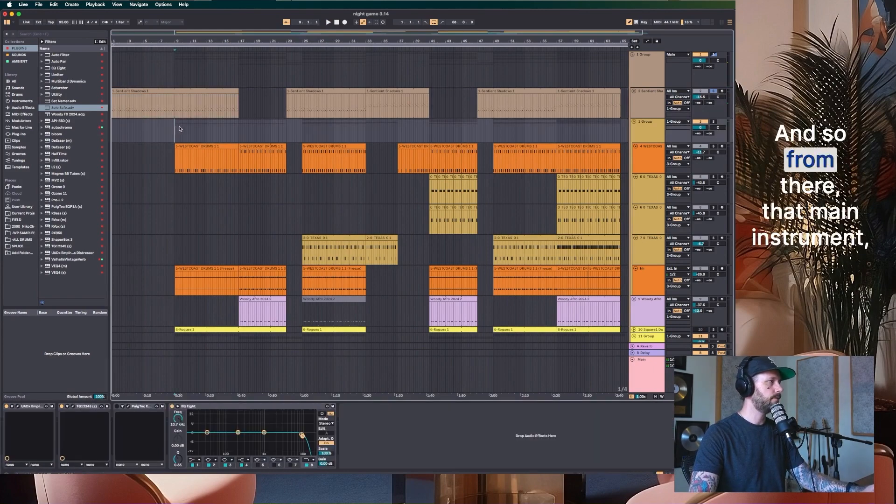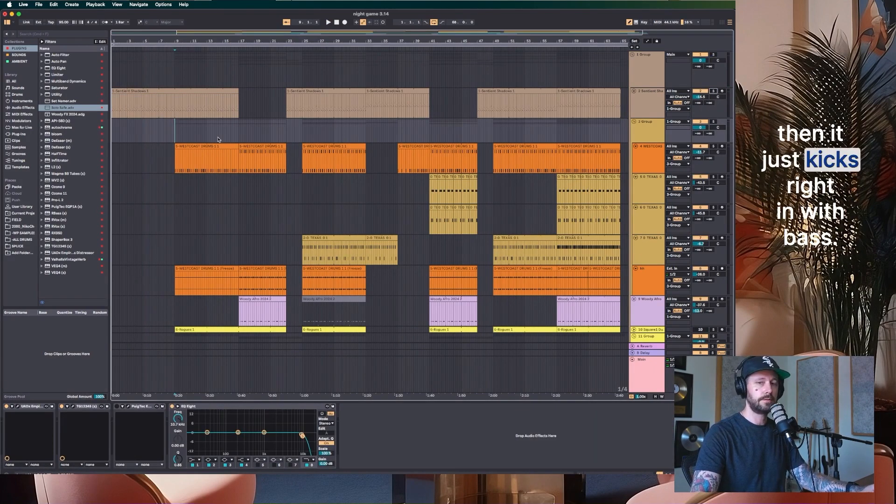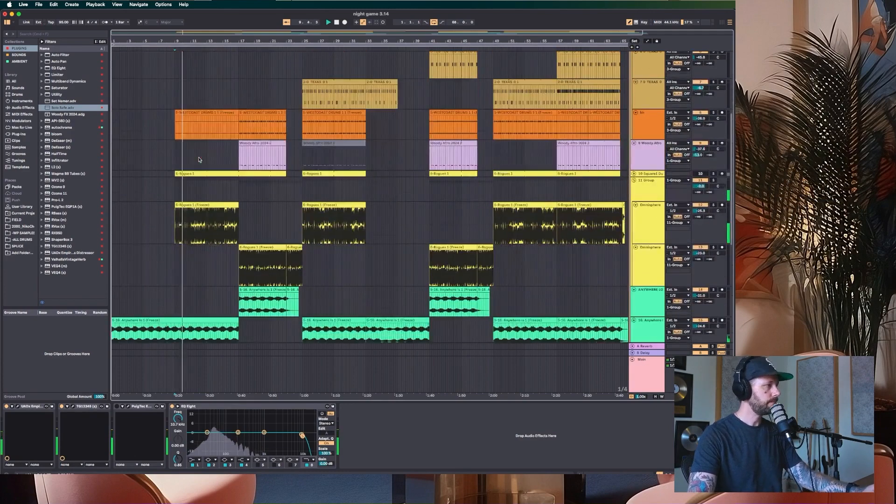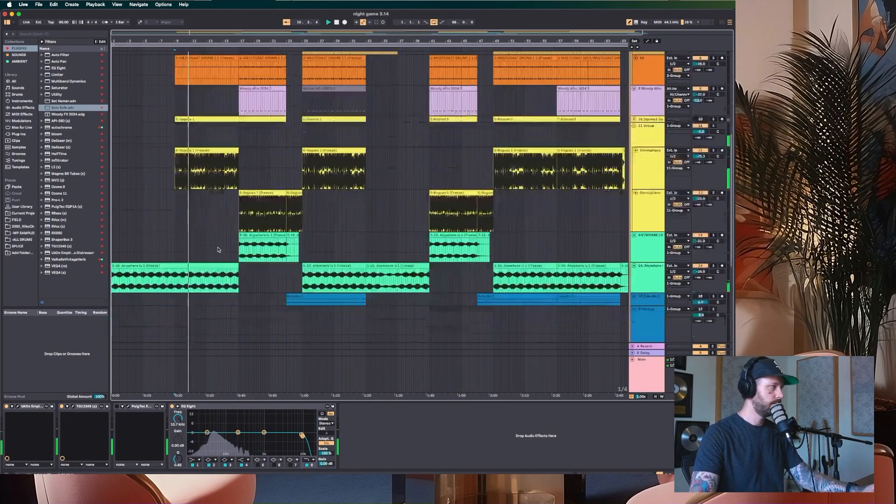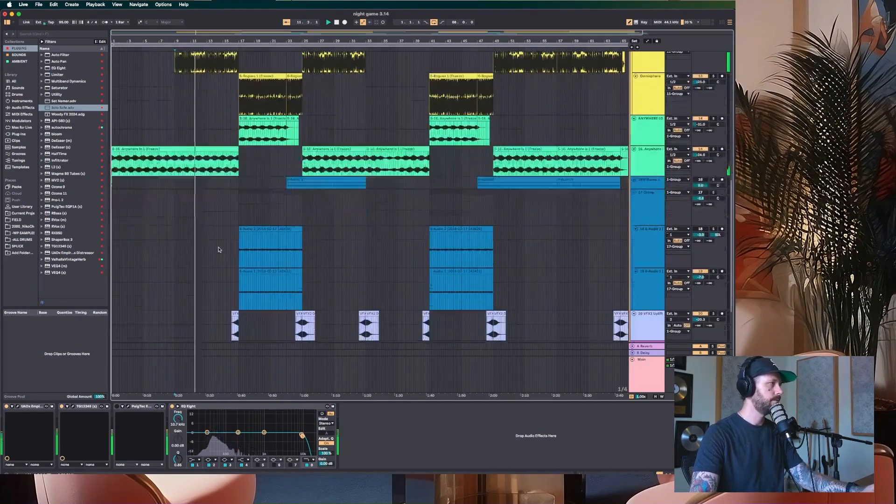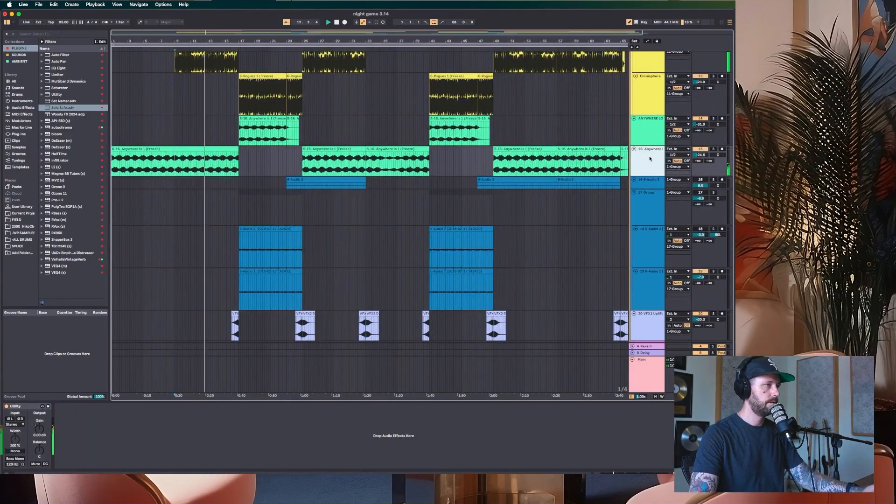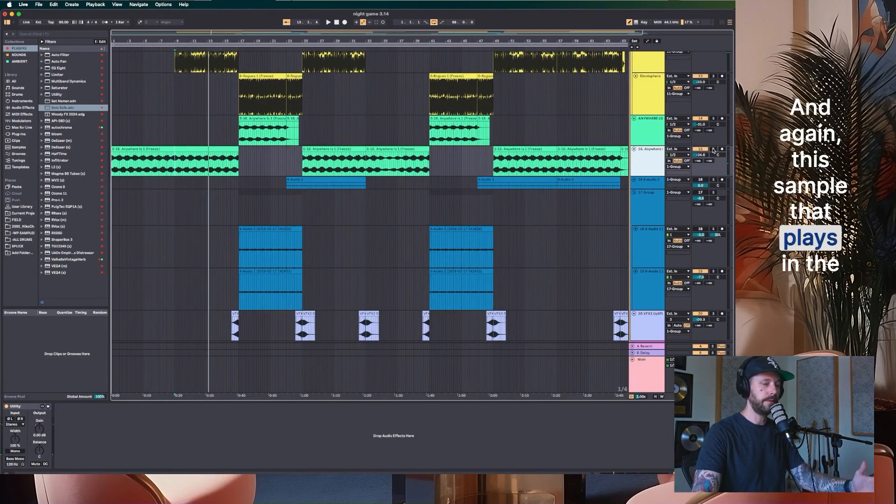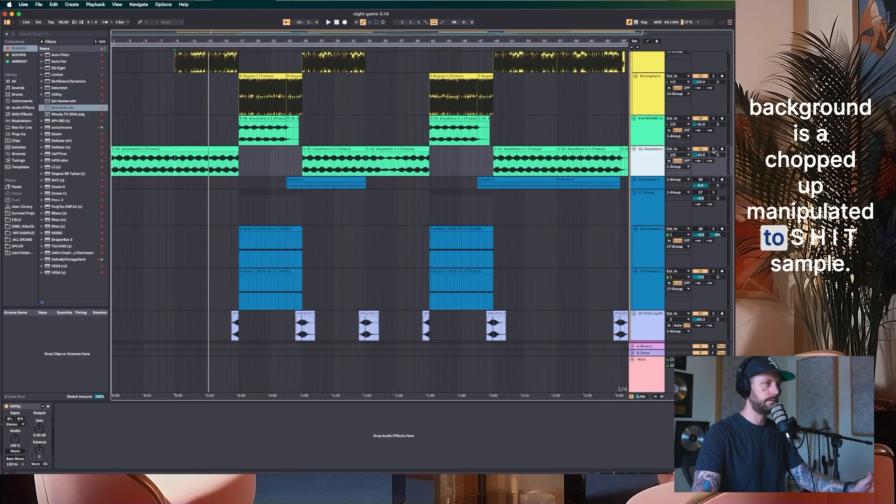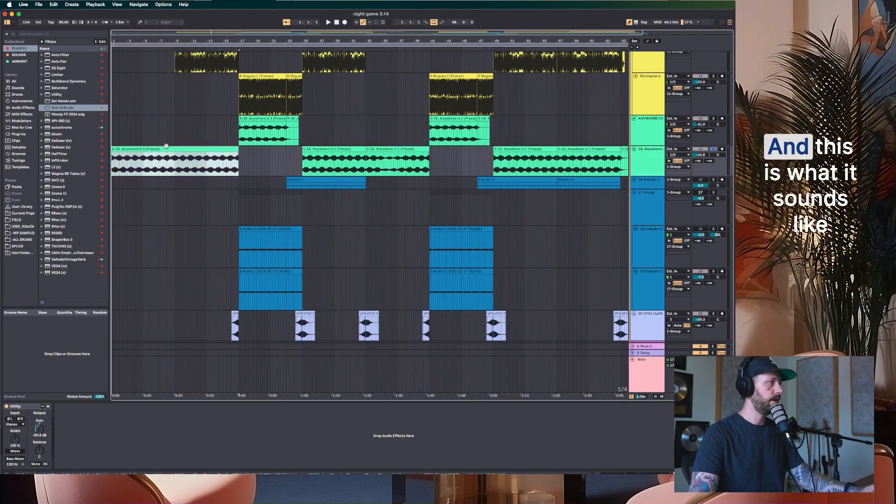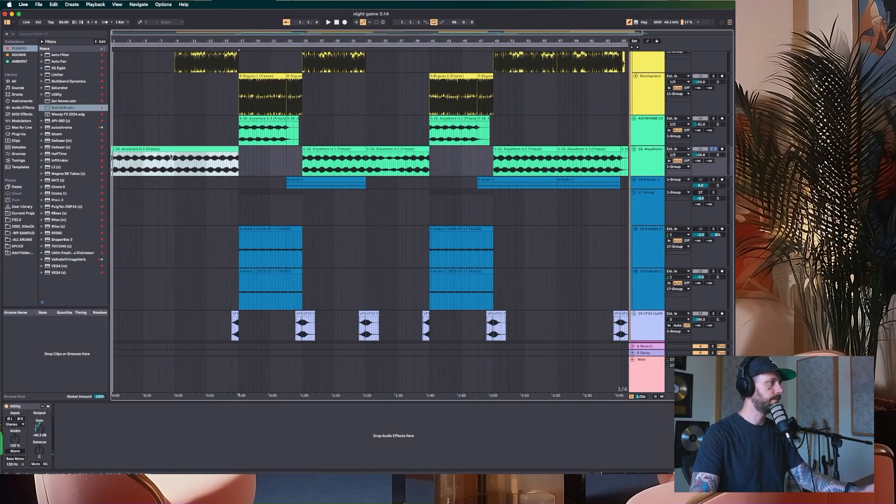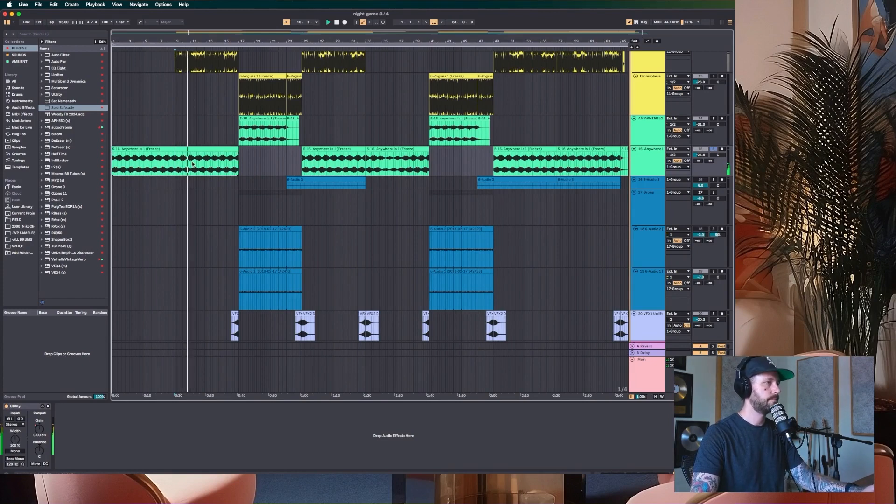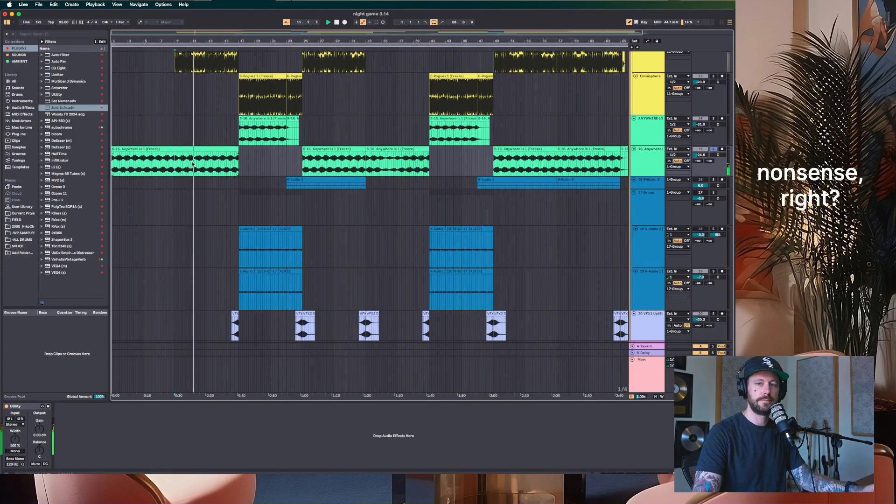And so from there, that main instrument, then it just kicks right in with bass. And again, this sample that plays in the background is a chopped up, manipulated to shit sample. And this is what it sounds like. Nonsense, right?